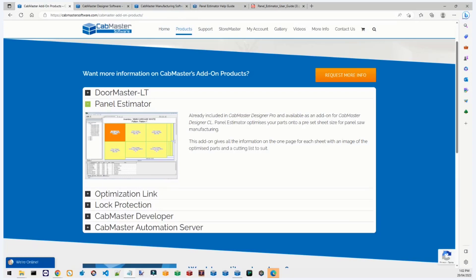Welcome to the webinar. My name is Mason, I'm from the support team. This webinar is being recorded for training purposes as well as for you to refer back to later, so you don't have to remember every single thing I say today. Today's webinar is going to be on CabMaster's companion product: Panel Estimator.